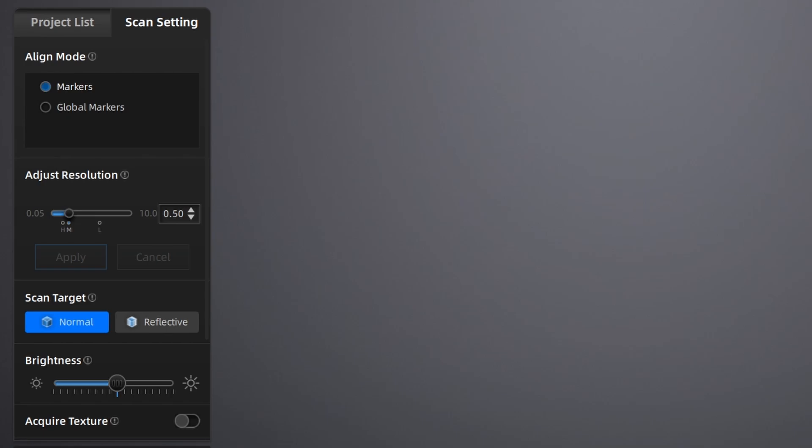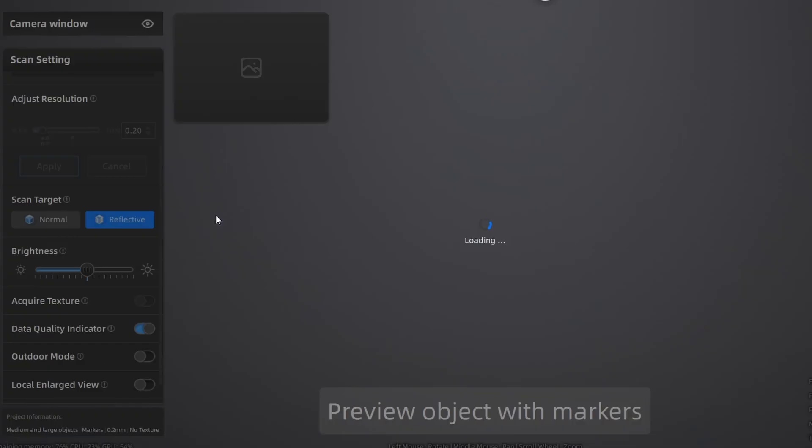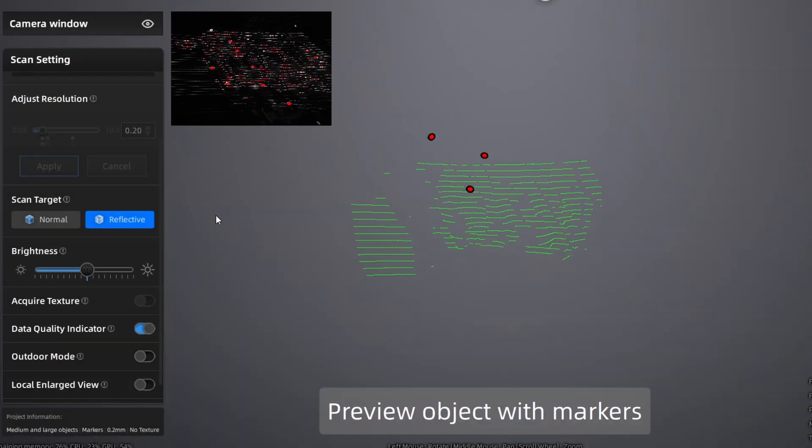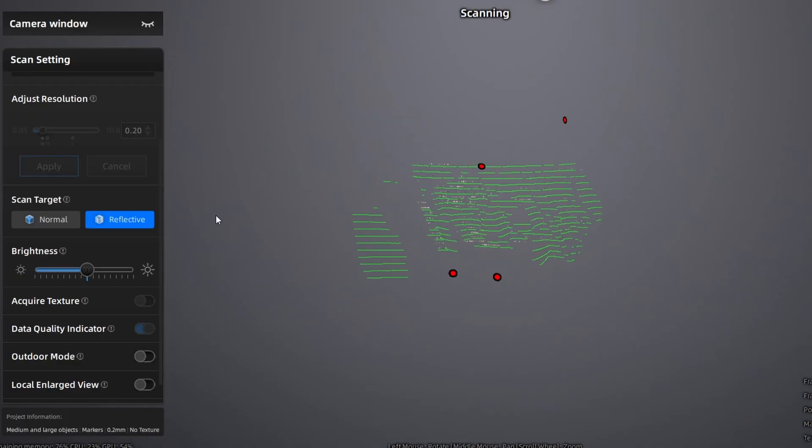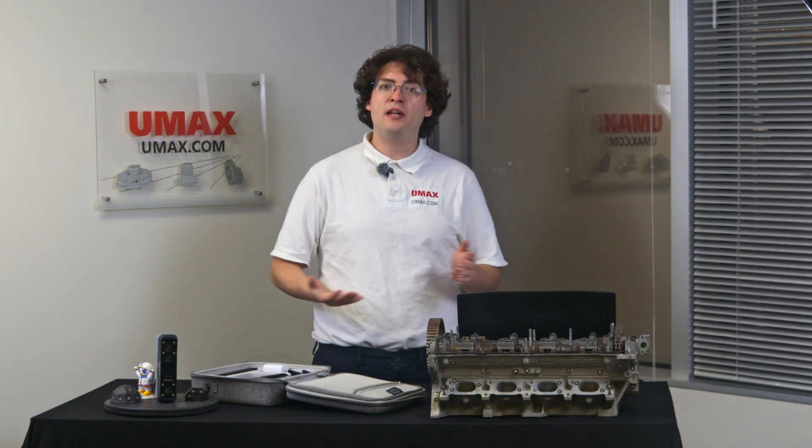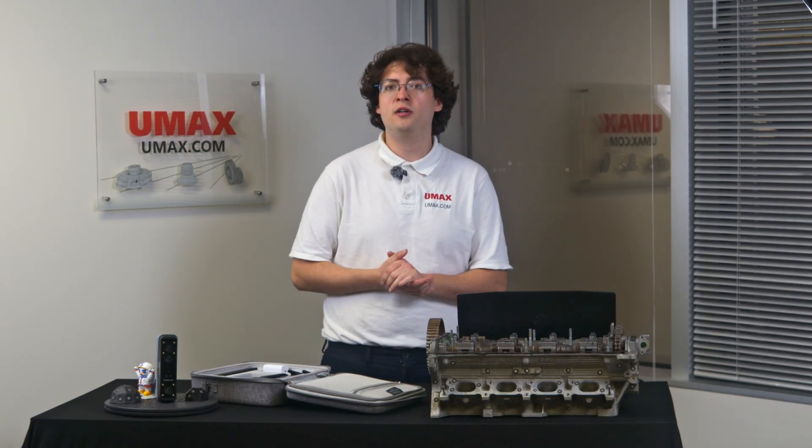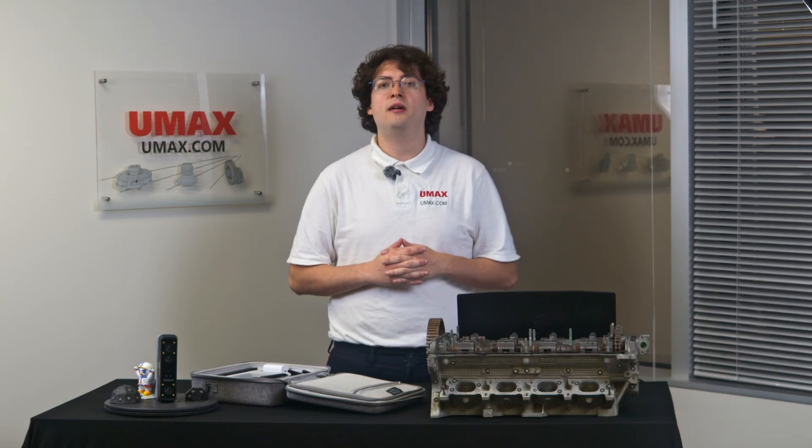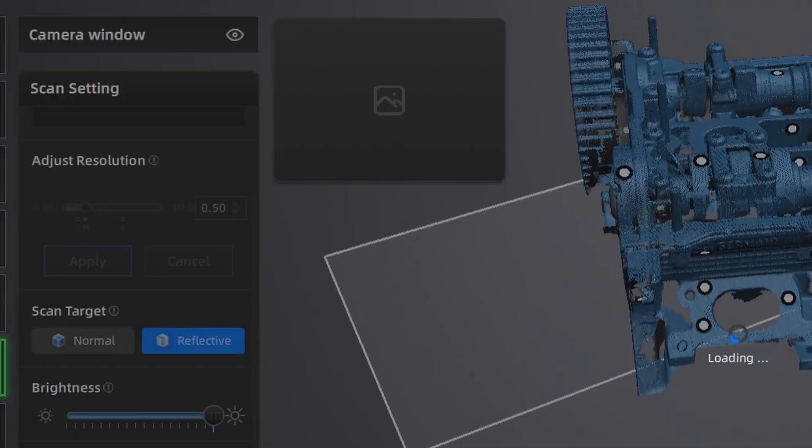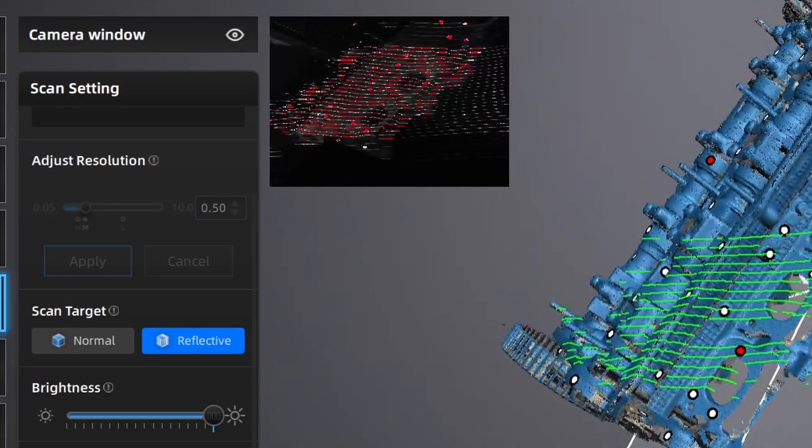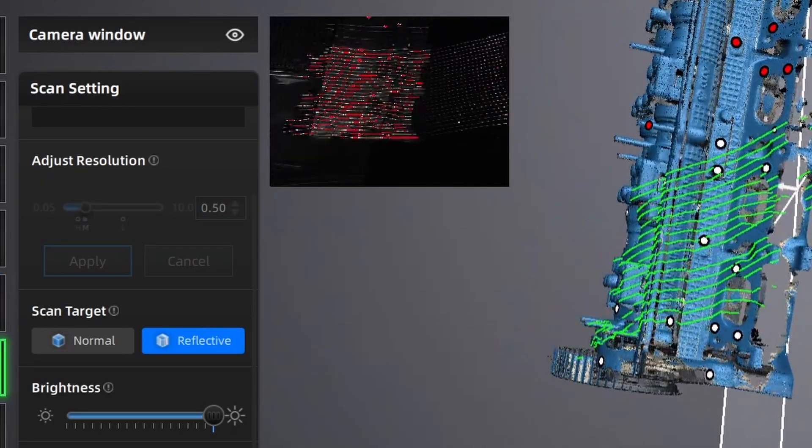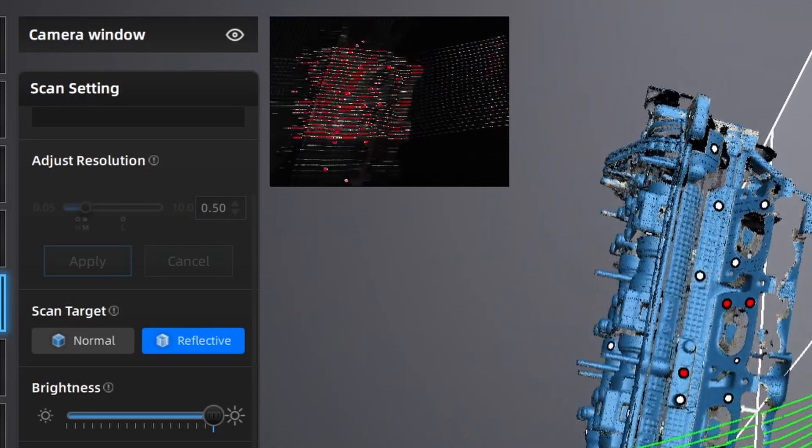Surface type is also very important. The reflective mode will work great for most objects like reflective of course and black objects, but for any objects that don't necessarily need the higher light, you might end up with more garbage data. So try to only use it when you need to. For the brightness setting, I would recommend using the auto exposure if you're using IR mode. For the laser mode, you'll have to adjust the brightness manually. Just assure that the laser lines are well defined and bright in the preview camera window as well as in real life.